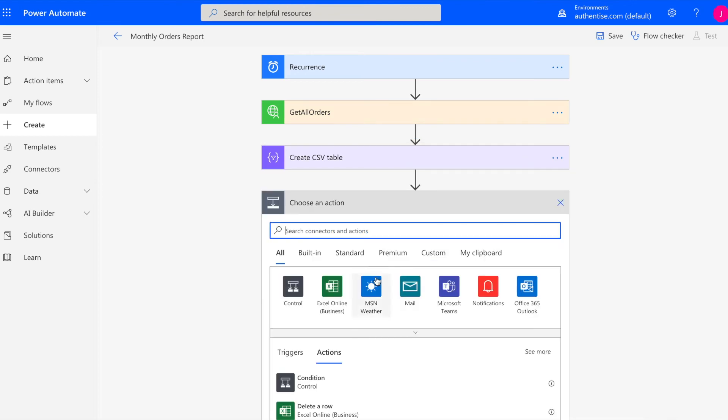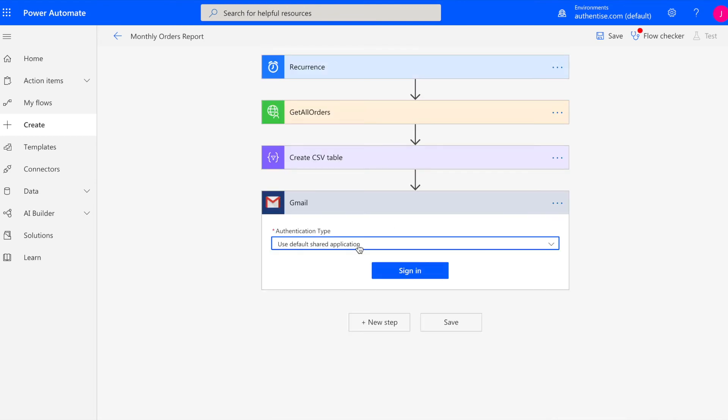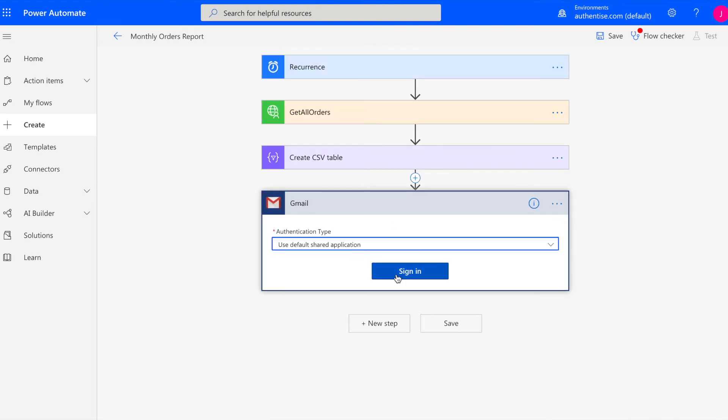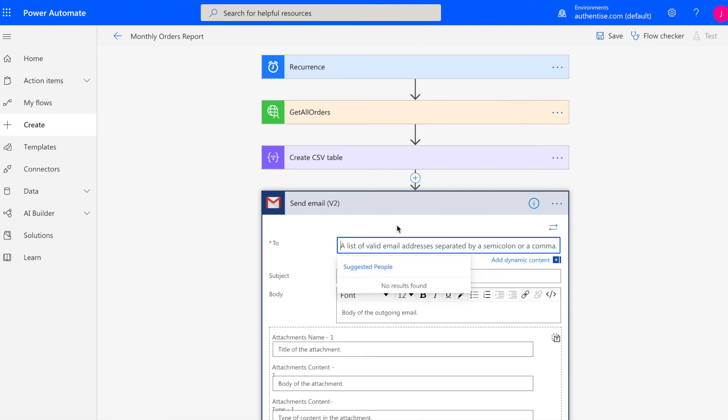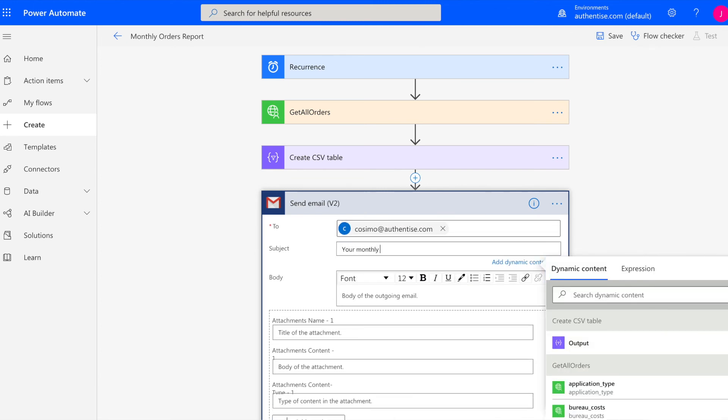By connecting to a large pool of third-party applications, the Flow can be customized to suit the individual needs of the operator or the team, sharing data across platforms.